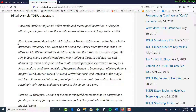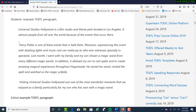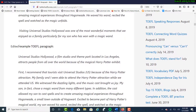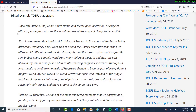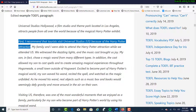Notice in the paragraph before, there was no topic sentence. It said 'Harry Potter is one of the events that is held there,' but that's just making a statement — it's a fact, not really an argument. Now in this case, it says: 'First, I recommend that tourists visit Universal Studios because of the Harry Potter attraction.' So now we actually have a topic sentence.